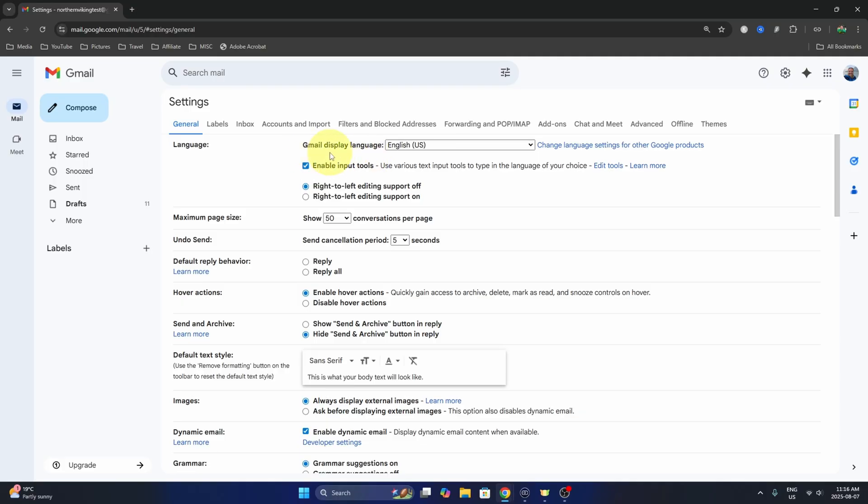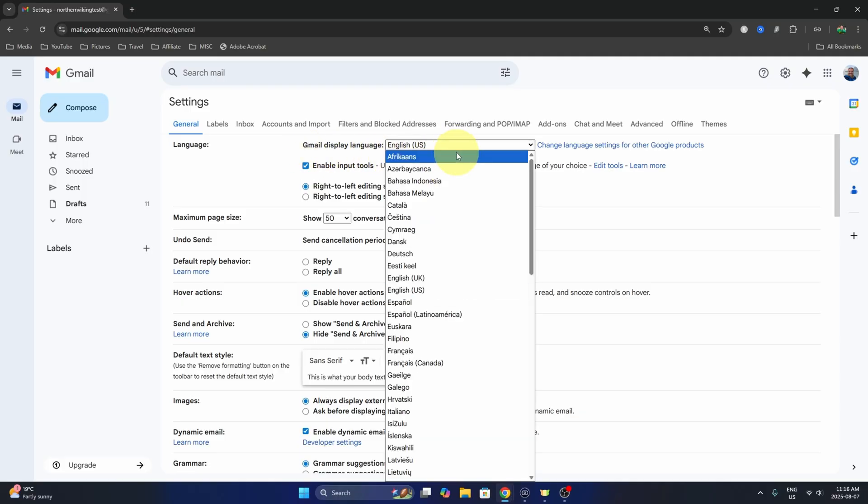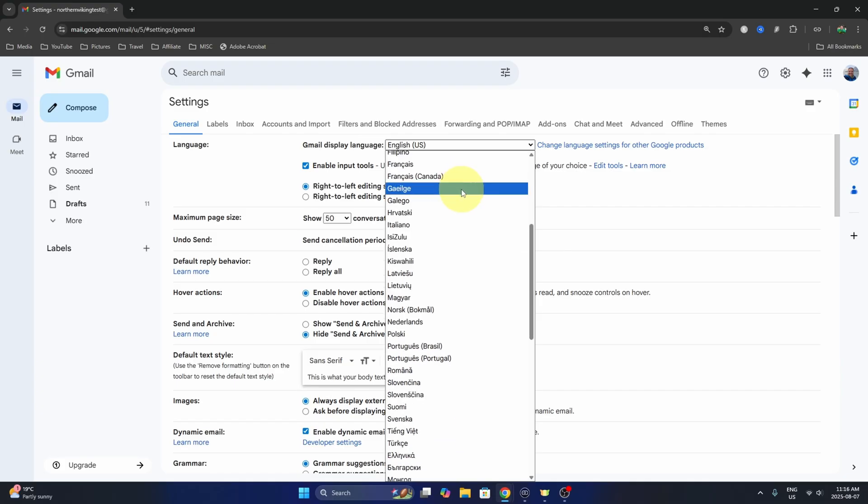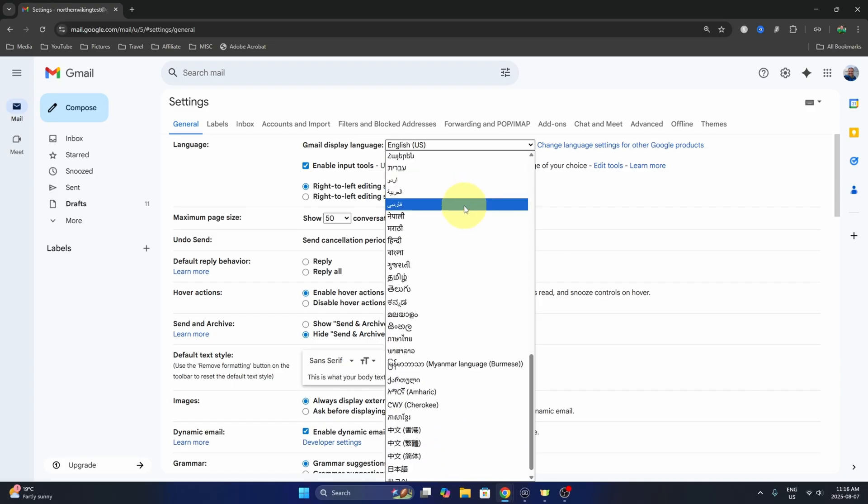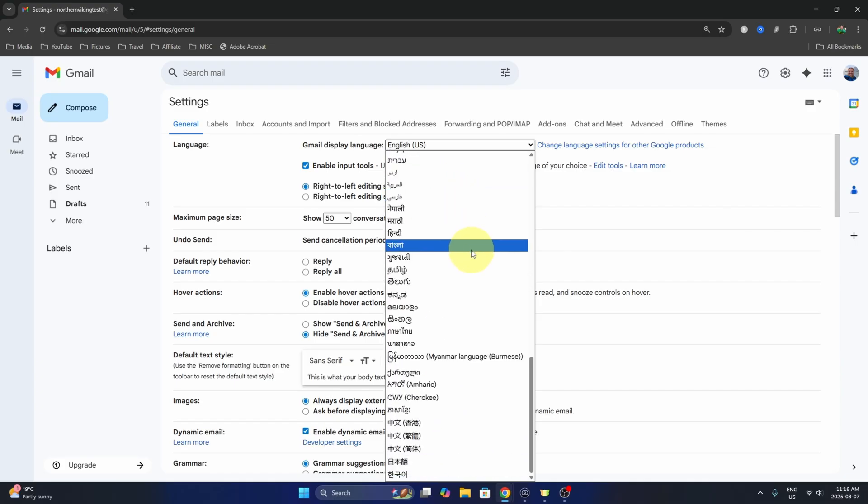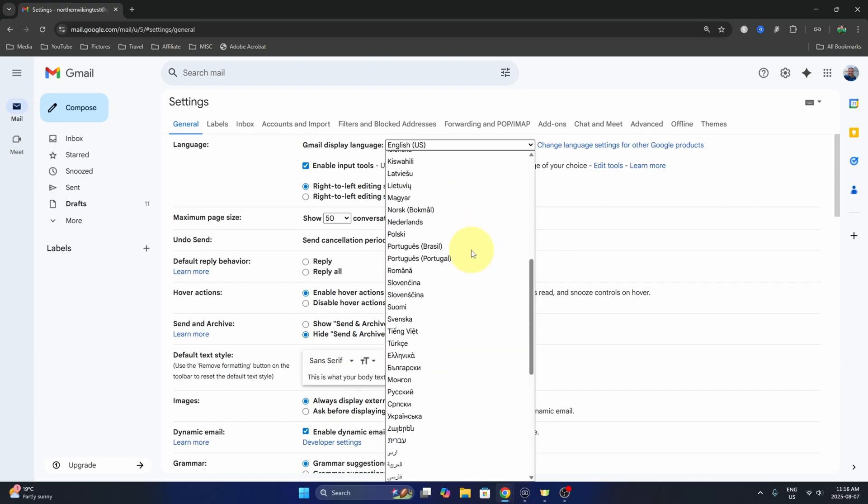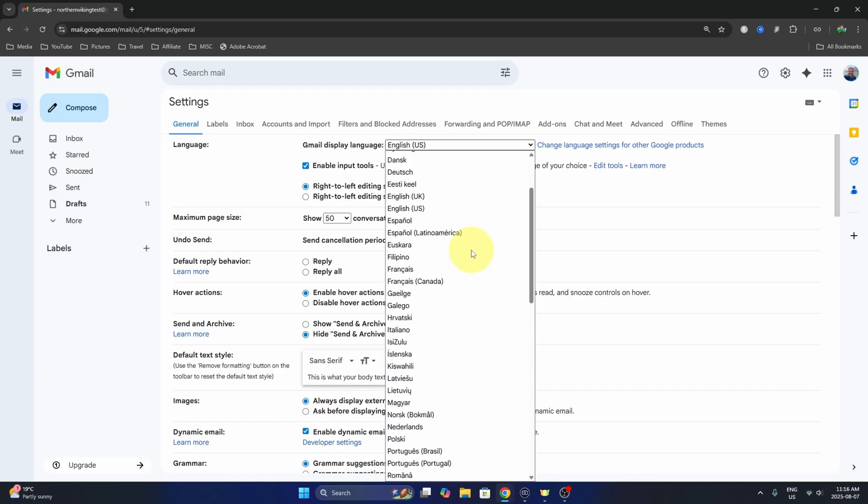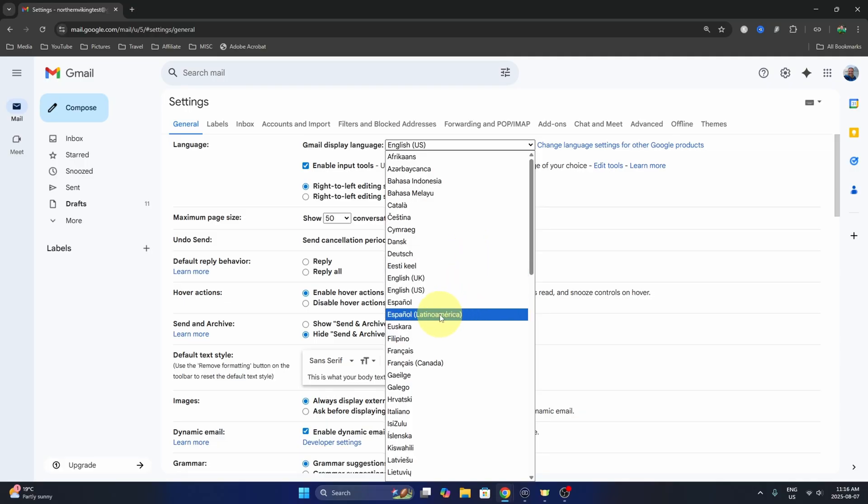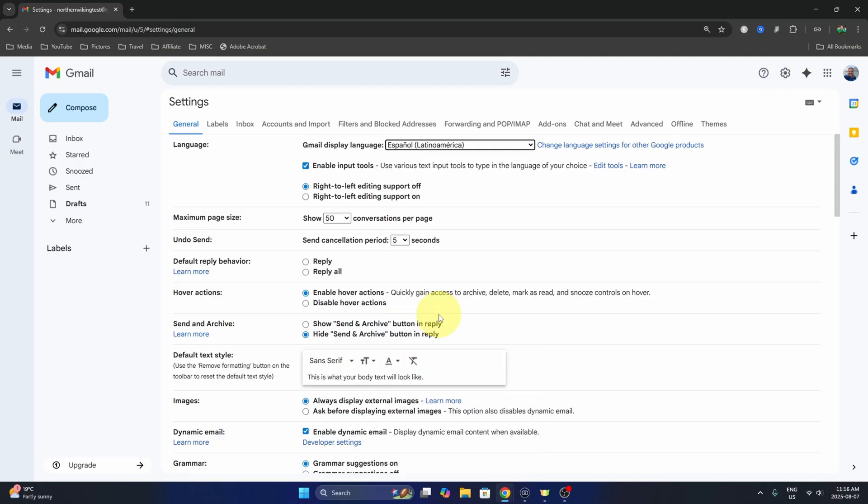There's a drop down here and you can select from any of these languages. There's quite a few to choose from. We're gonna go ahead and select one here, so let's select Spanish. We can select that.